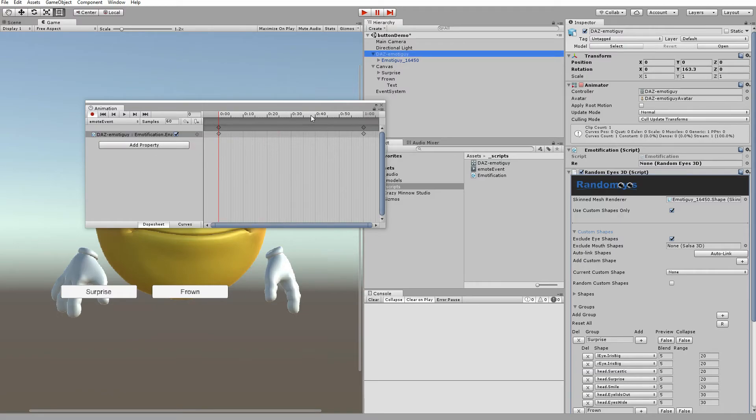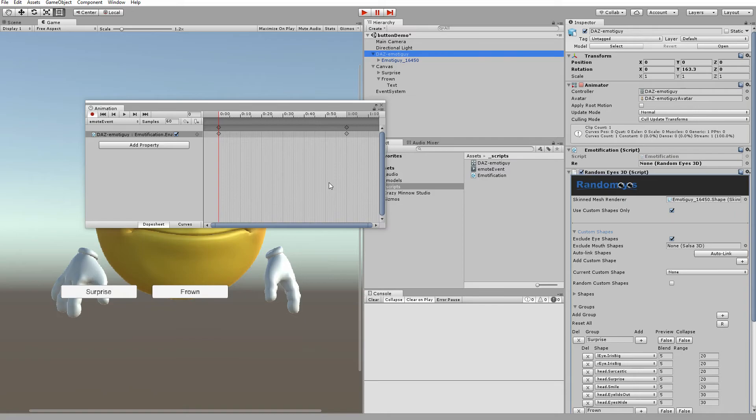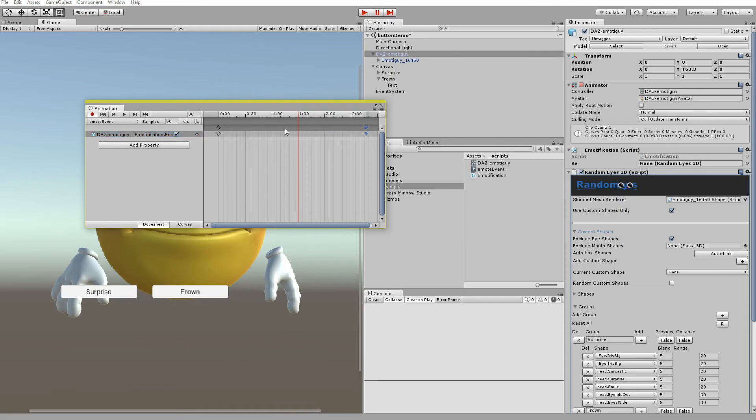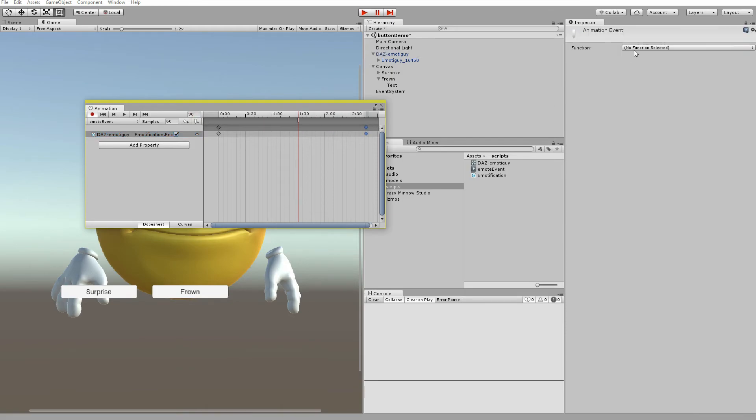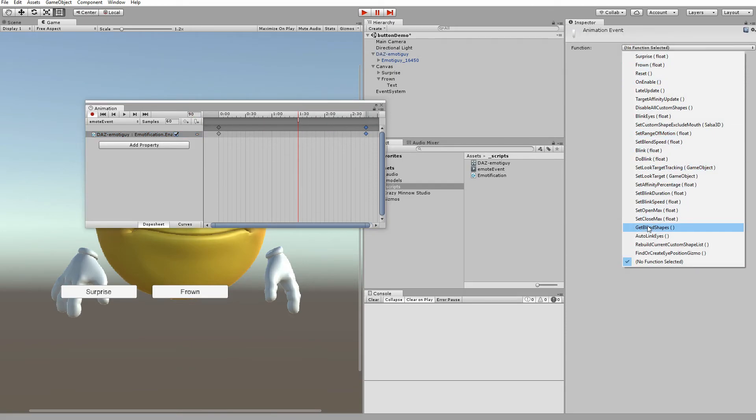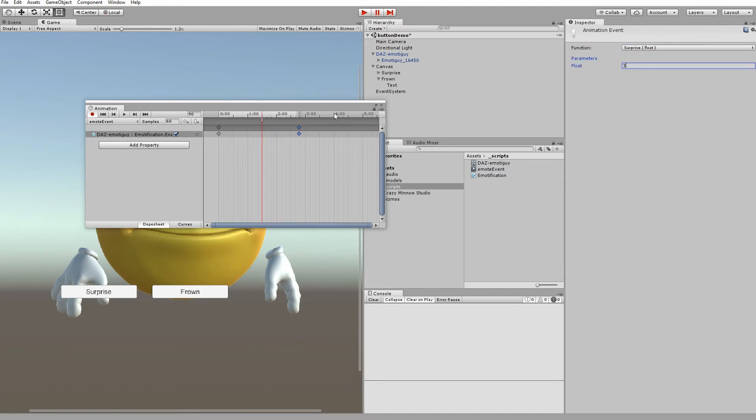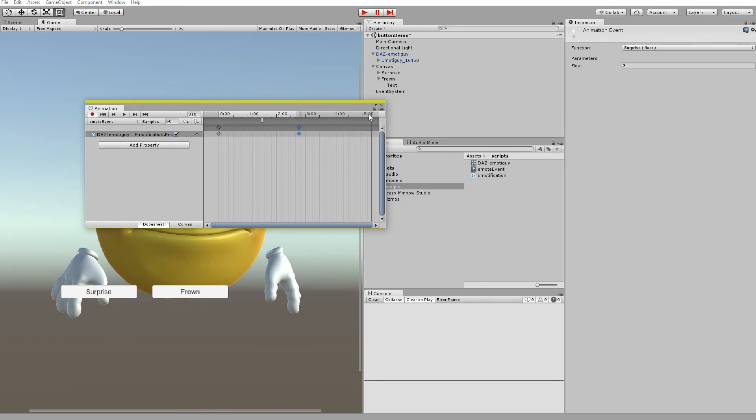And let's add a property. We're on the emotification script here. Let's zoom this out a little bit. At right about one and a half seconds, we'll add an event. We'll select this and we'll do surprise for three seconds. And then at four and a half seconds, so let's come out to over five seconds, let's add another one.